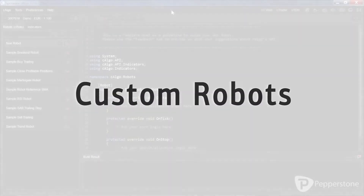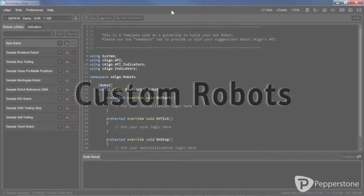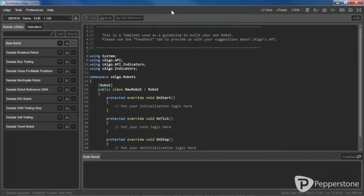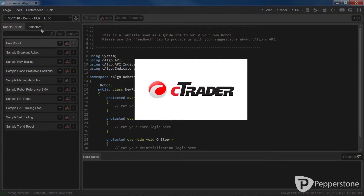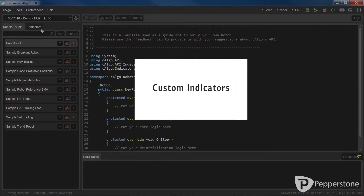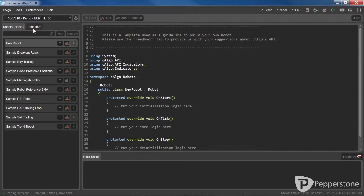In addition to building your own robots and indicators in C-Algo, you can also download custom algorithms built by other users. You can learn more about using custom indicators in C-Algo and C-Trader by looking at the C-Trader custom indicators video. So in this video, let's focus on how to download and use custom robots.